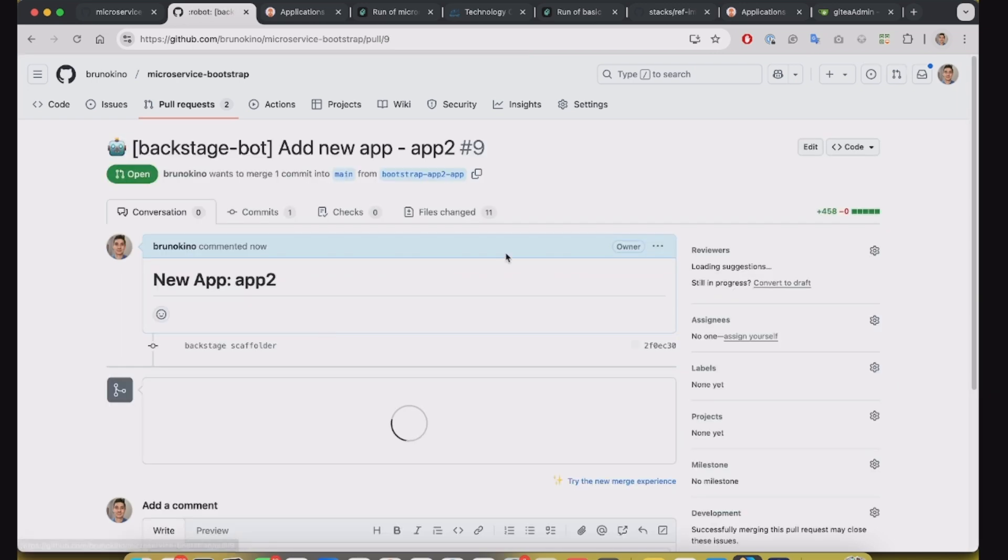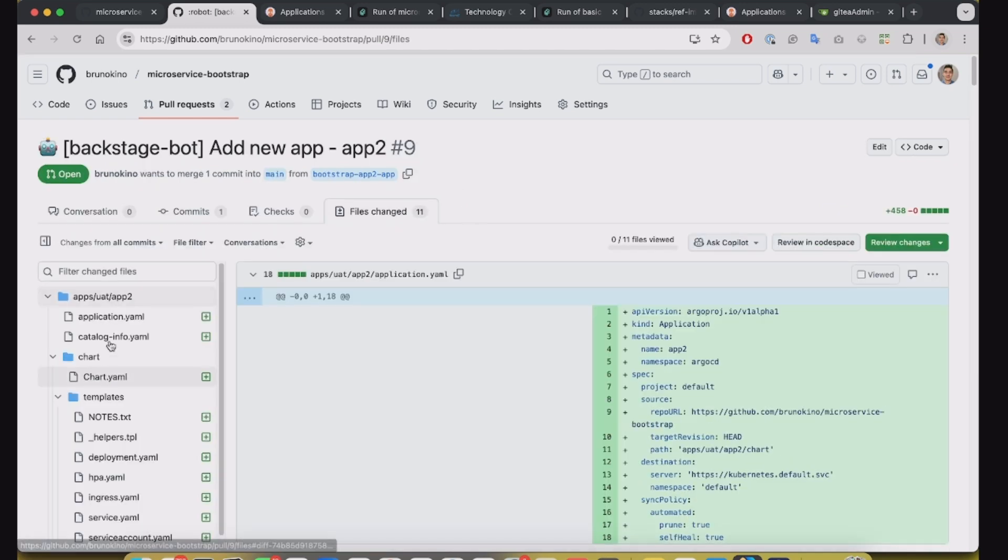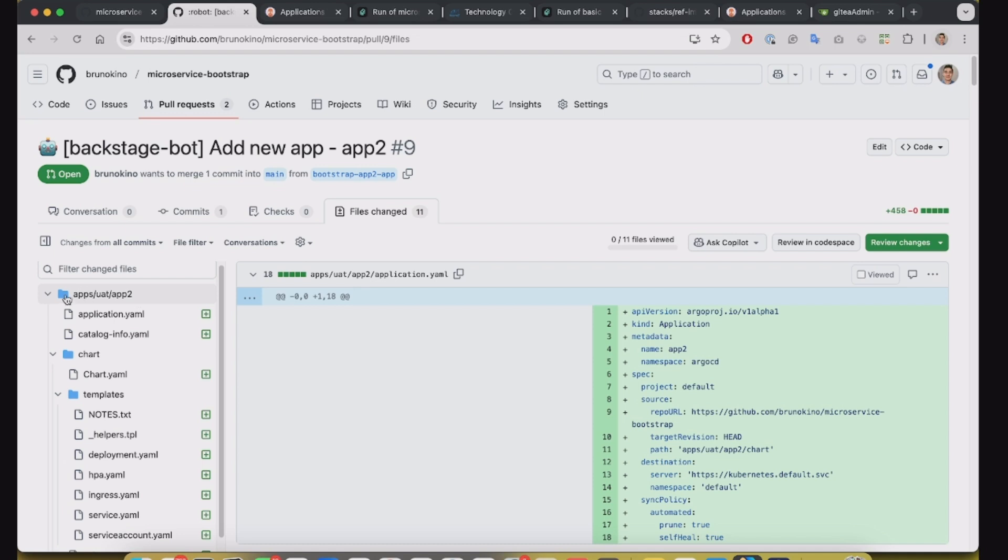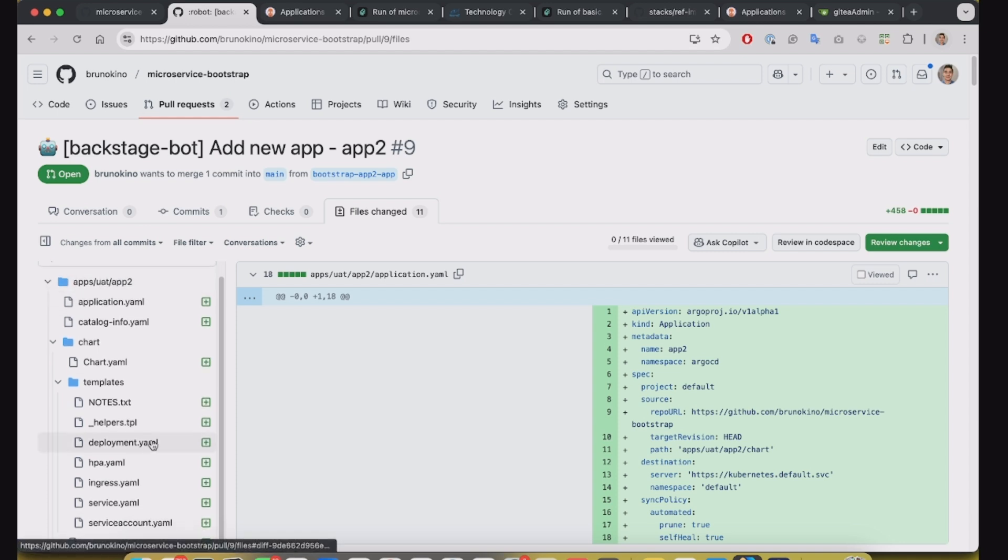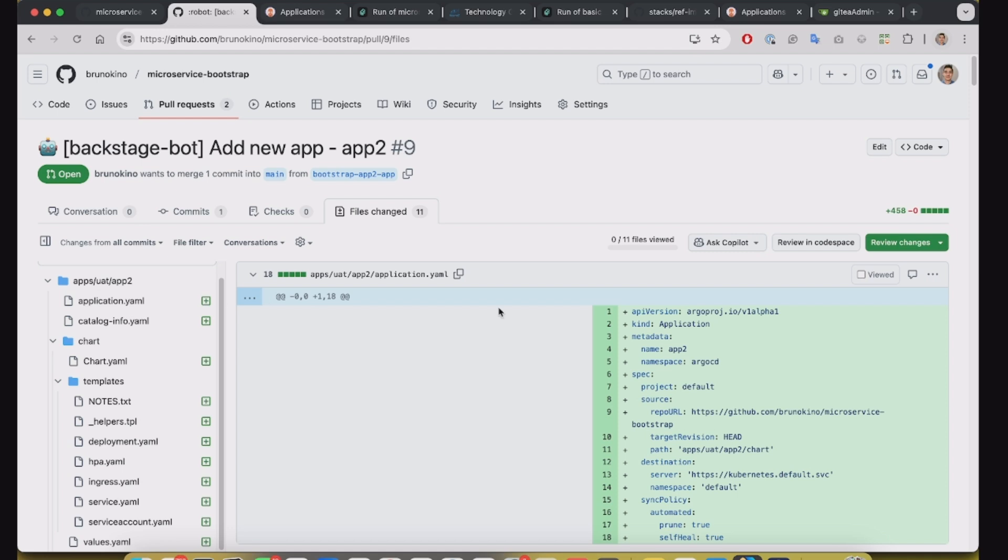And this pull request is adding the files, the app2 directory into that same directory that the application set is monitoring.